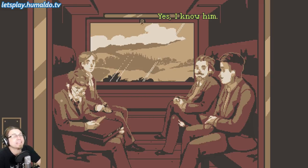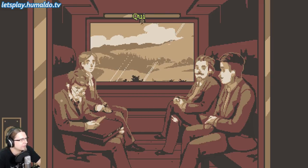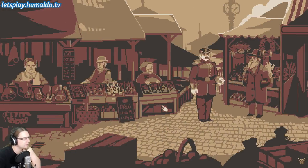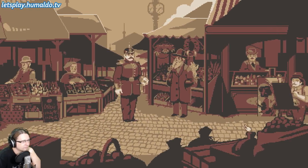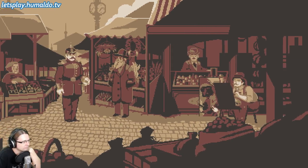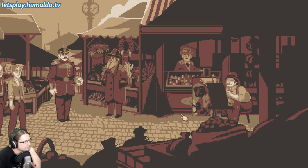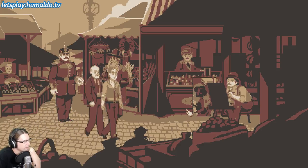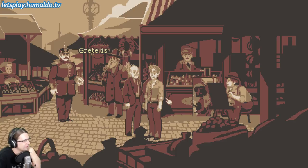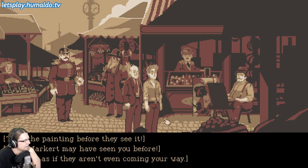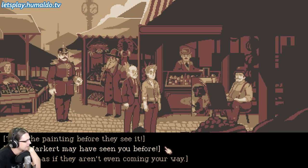Now we are hearing the painter story — Franz Markert. Now I understand. Franz, hello! Turn the painting before they see it — hide.